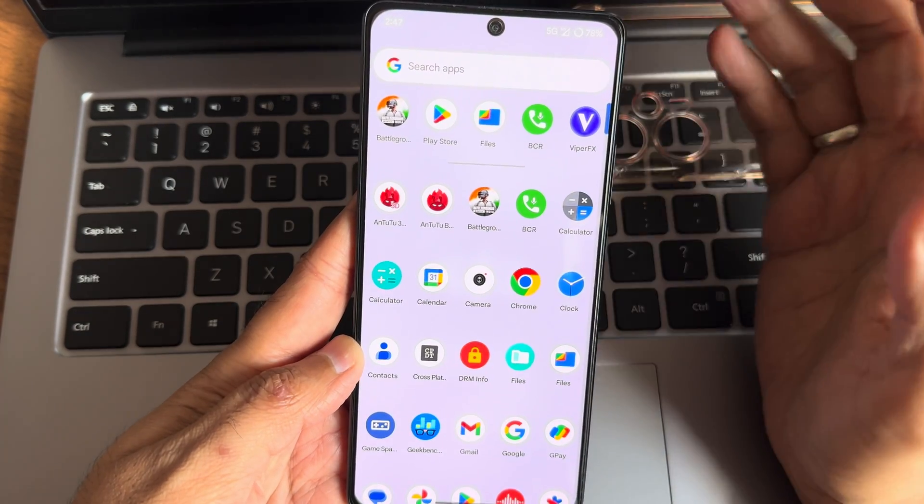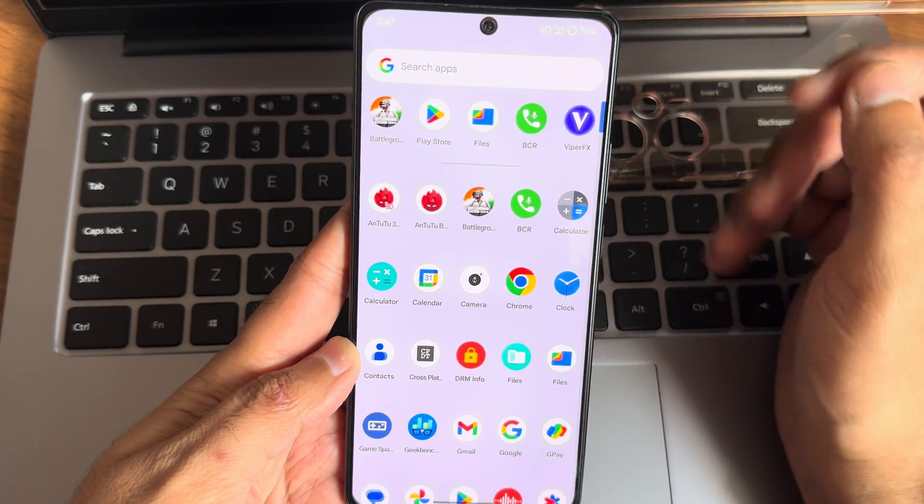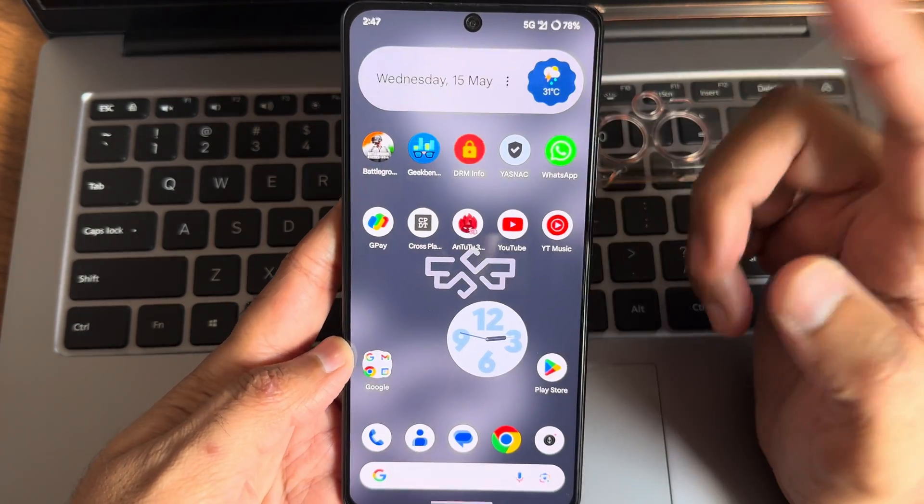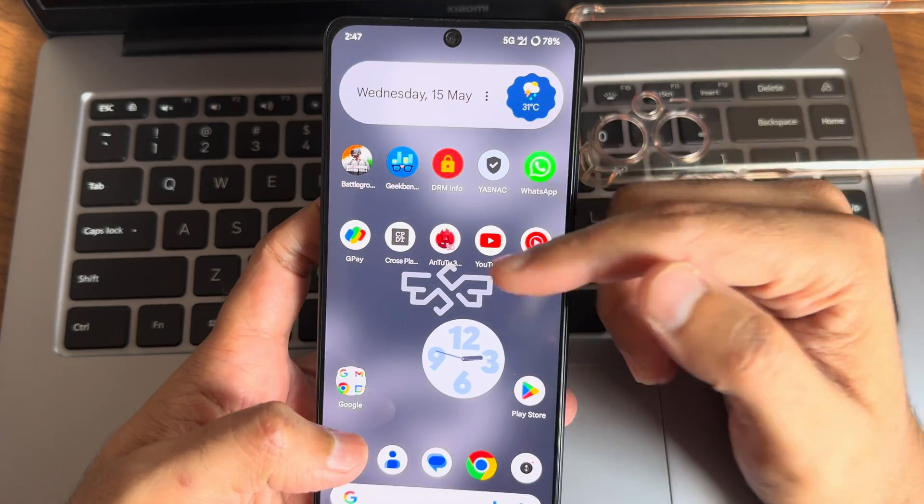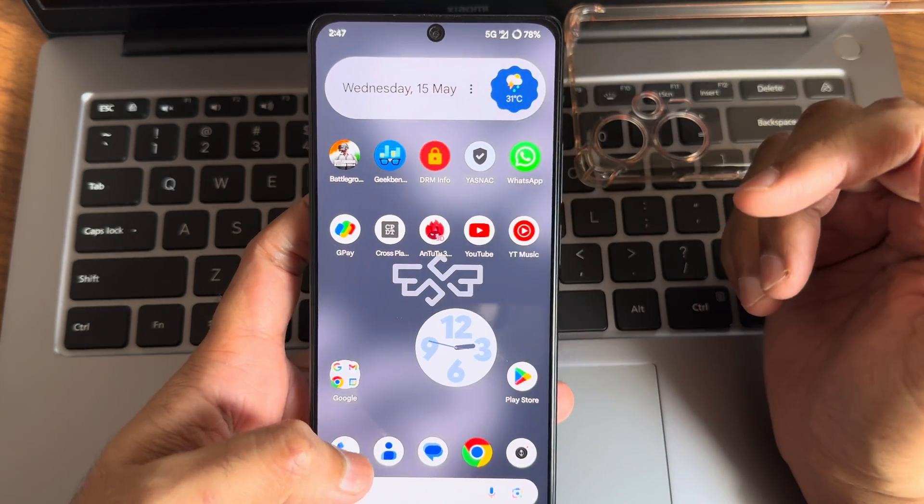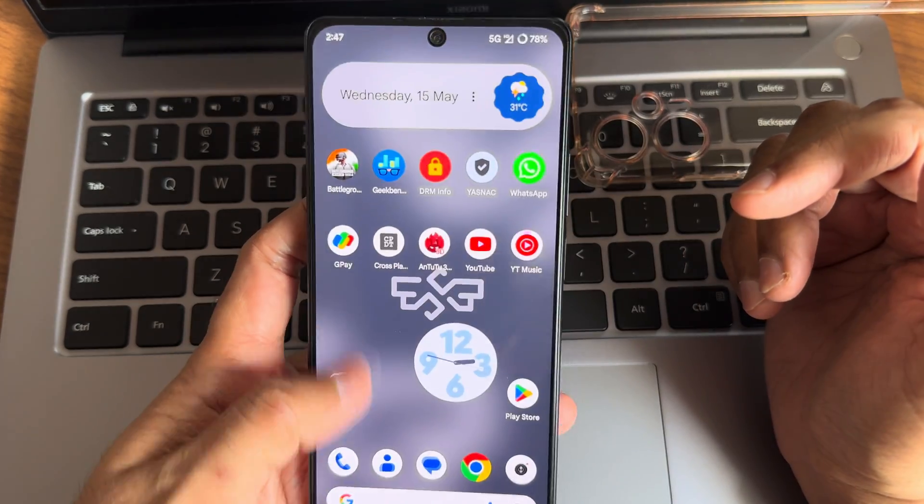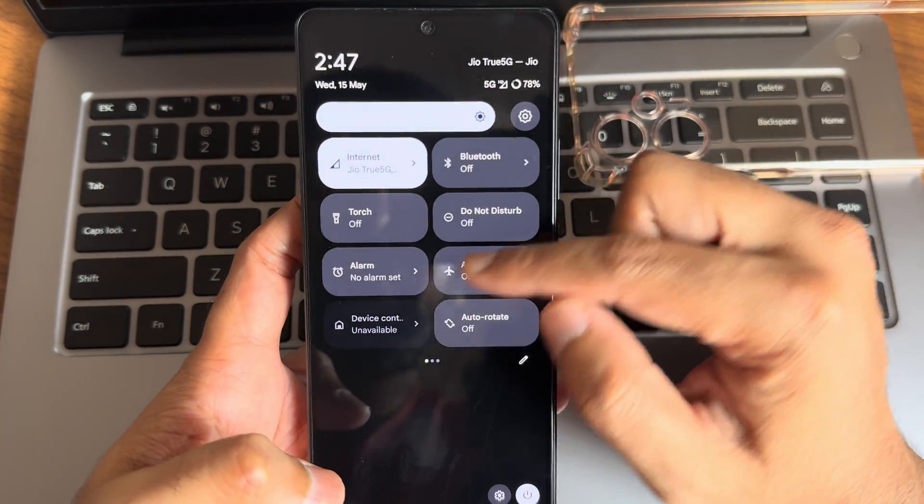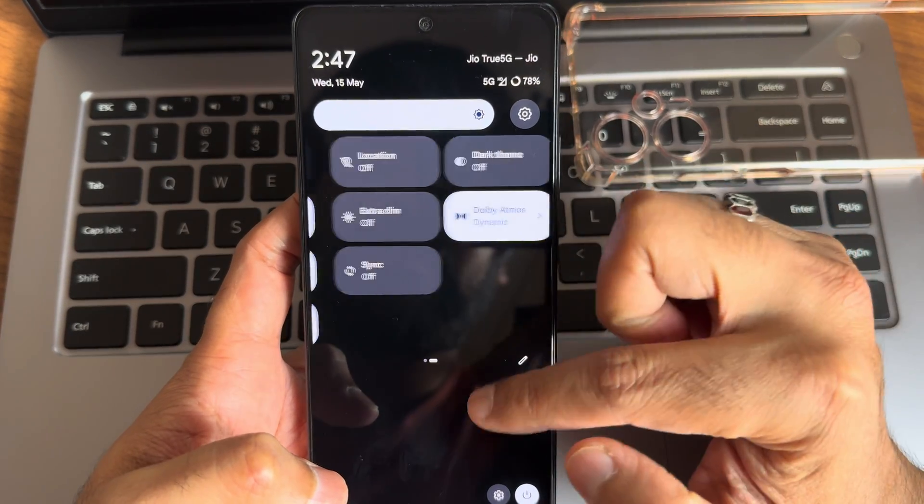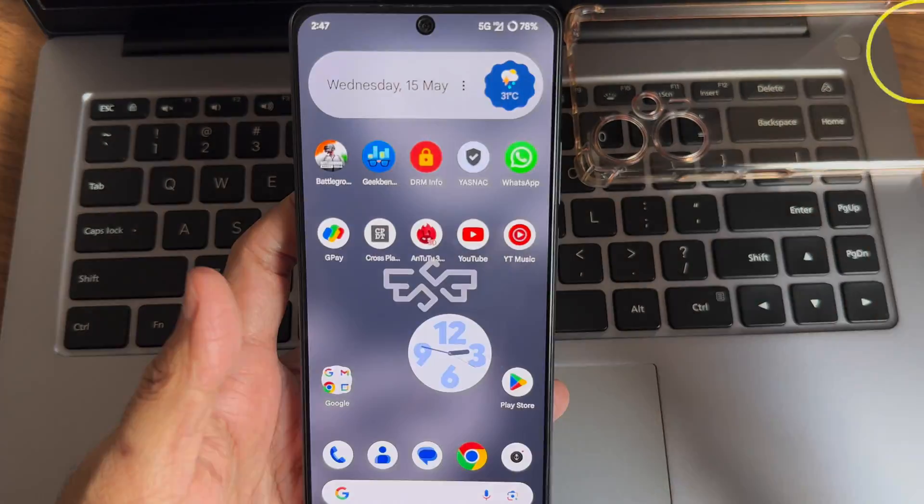It's the best ROM available for Poco F5 5G or the Redmi Note 12 Turbo. You can definitely try it out as a daily driver and must use it once. That's it guys, we'll meet you with another interesting video. Until that, keep smiling. Bye bye for now.